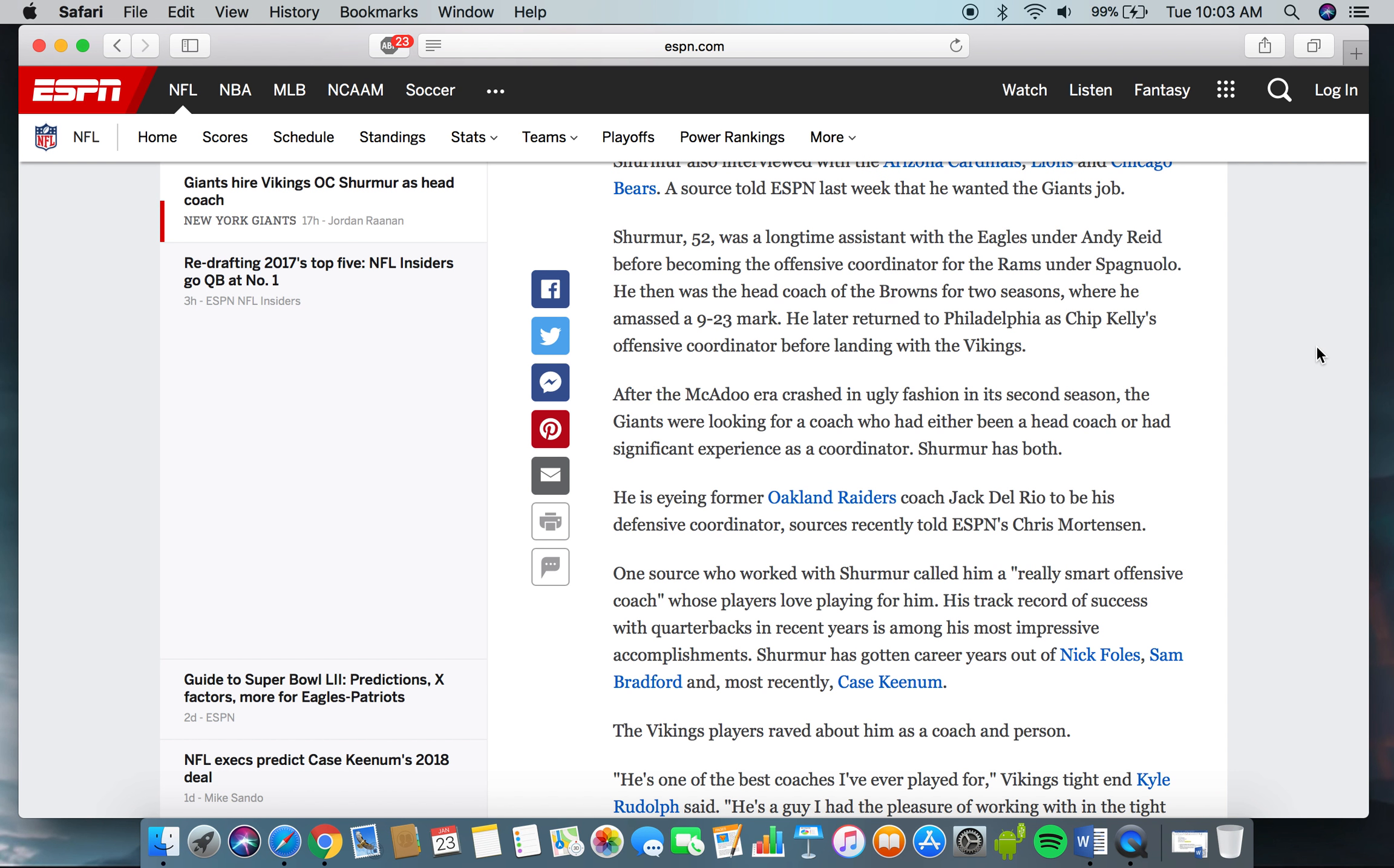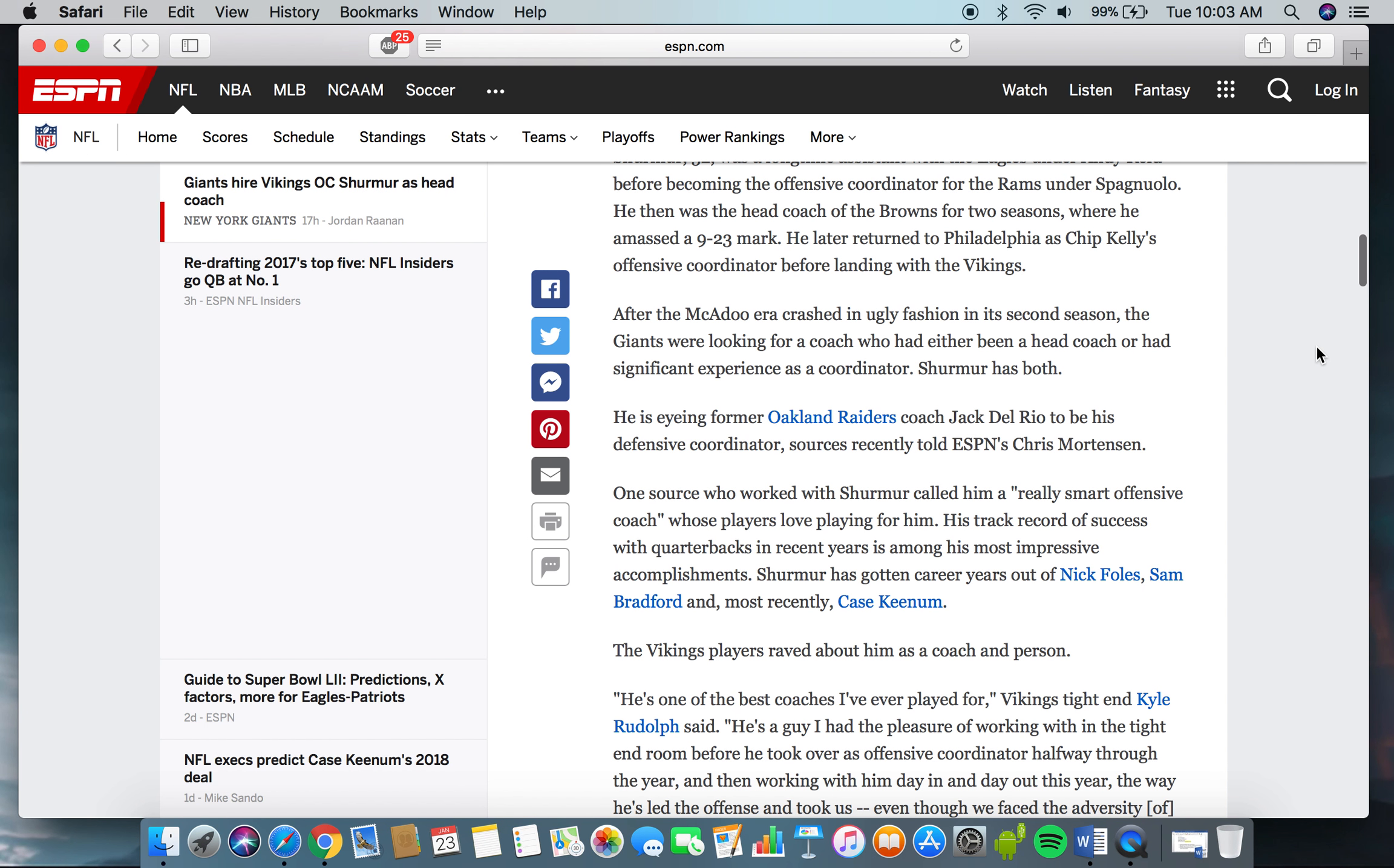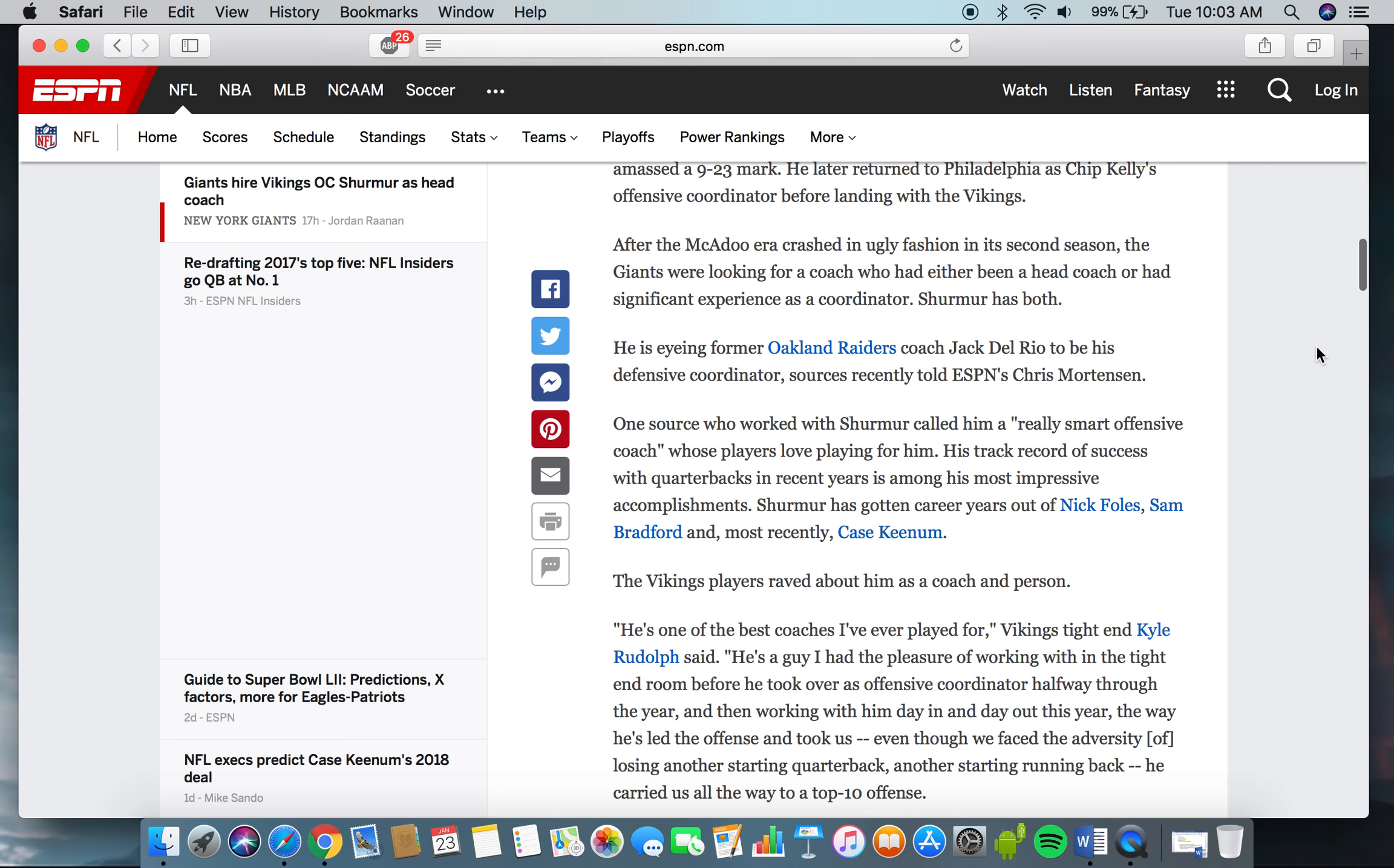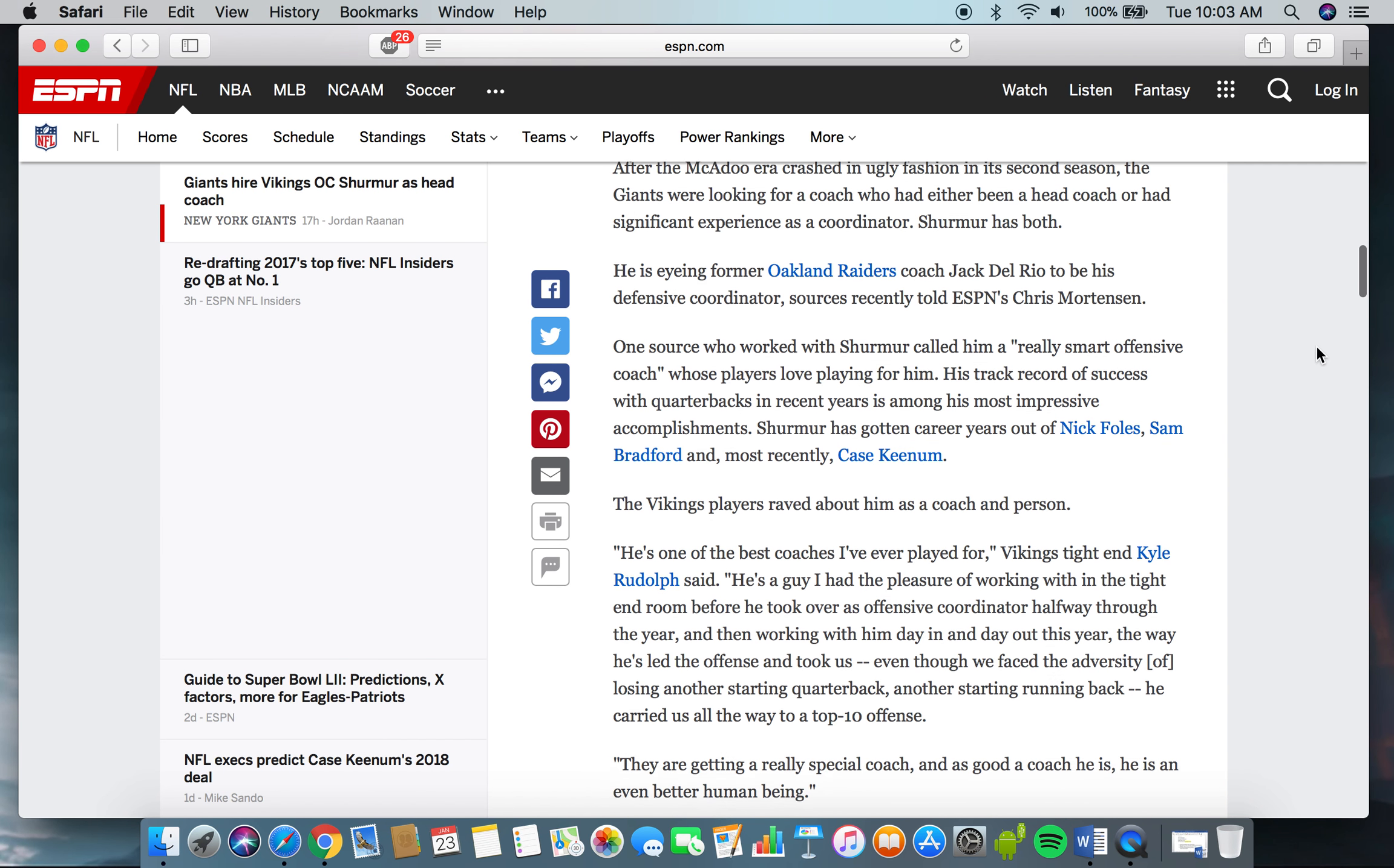Shurmur was a longtime assistant with the Eagles under Andy Reid before becoming the offensive coordinator for the Rams under Spagnuolo. He then was the head coach of the Browns for two seasons where he amassed a 9-23 mark. He later returned to Philadelphia as Chip Kelly's offensive coordinator before landing with the Vikings. After the McAdoo era crashed in ugly fashion in its second season, the Giants were looking for a coach who had either been a head coach or had significant experience as a coordinator.